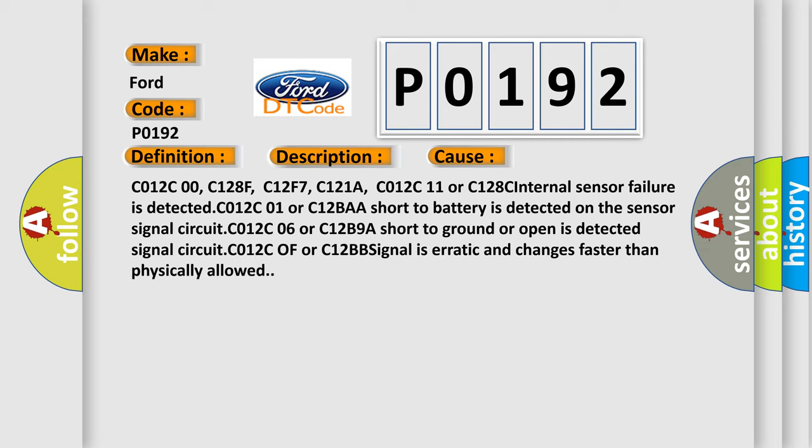C012C00, C128F, C12F7, C121A, C012C11 or C128C: Internal sensor failure is detected. C012C01 or C12BAA: short to battery is detected on the sensor signal circuit. C012C06 or C12B9: short to ground or open is detected on the sensor signal circuit. C012C0F or C12BB: signal is erratic and changes faster than physically allowed.